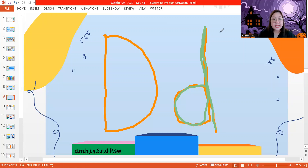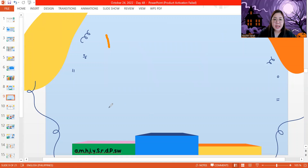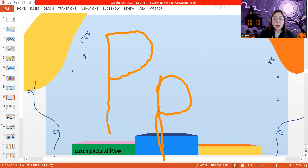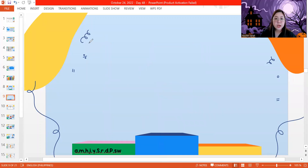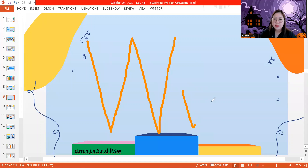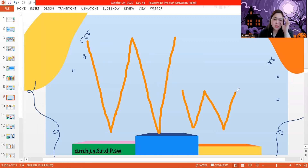Next letter we're going to write is letter P. Straight line down, go back to the top, make a curve to the middle for capital letter P. Lowercase letter P: make a line down, go back up to the top, make a curve, and you have lowercase letter P. Now for the last letter, we are going to make letter W. Start at the top, make a line down, go back up, down, and up again — capital letter W. Lowercase letter W: go down, up, down, up — lowercase letter W.